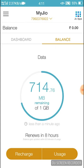Here it will show how many MB are remaining for the day. I have 714.76 MB remaining today. So this is how you can check your daily data usage balance.